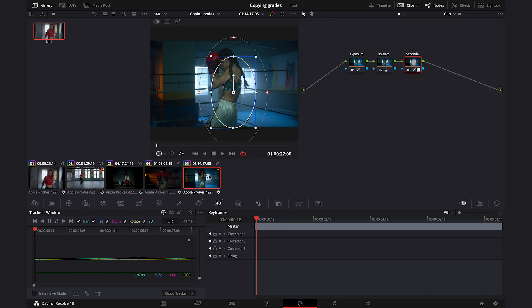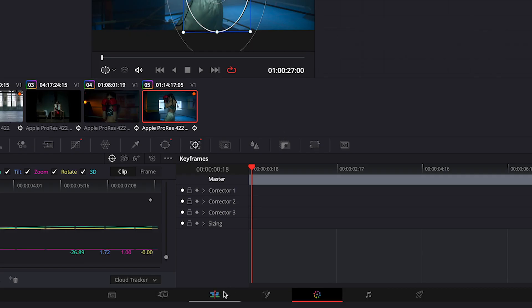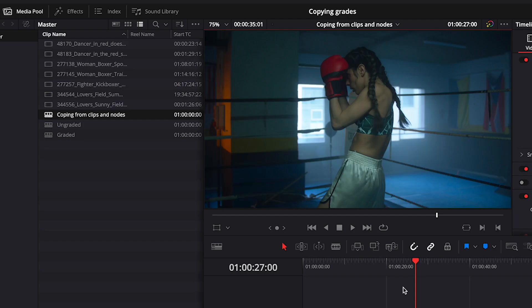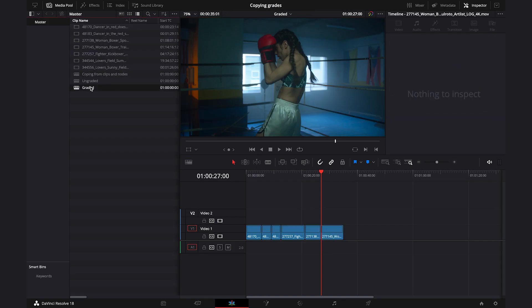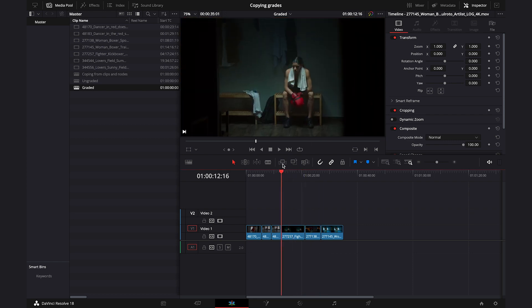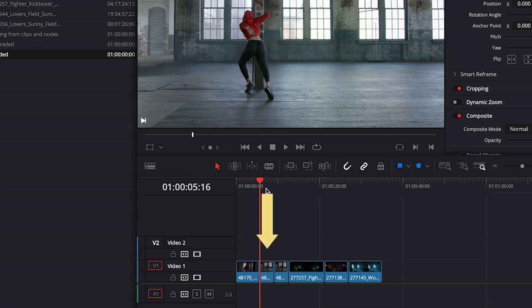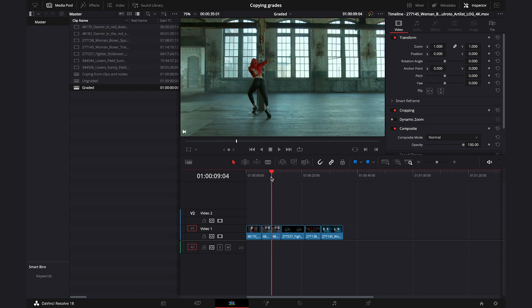Now let's move on to copying grades from one timeline to another. Let's go back to the Edit tab. In the media pool I have two more timelines: the graded one and the ungraded one. Let's open the graded one — here I have a short sequence of clips, they are all graded. This clip is duplicated and has two different grades on it, and there's a reason for that which you'll see later.